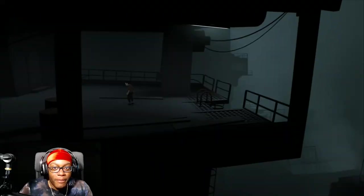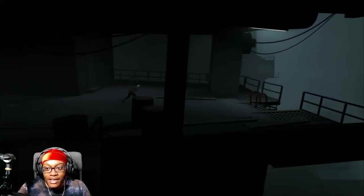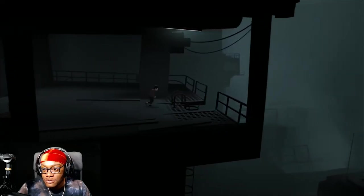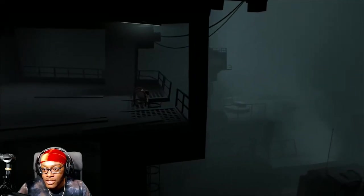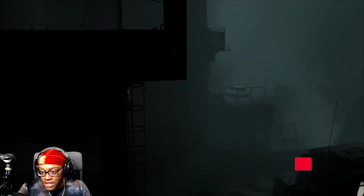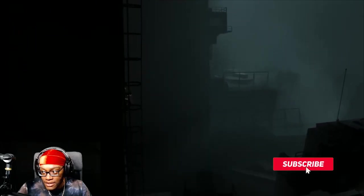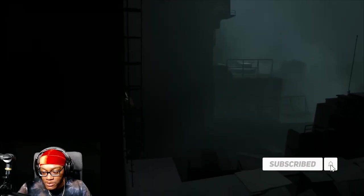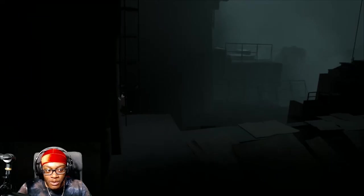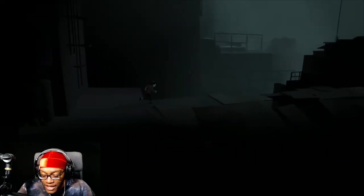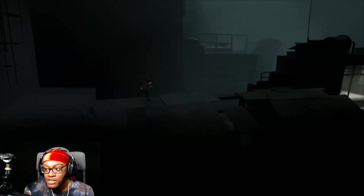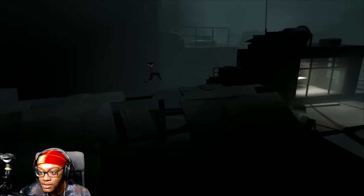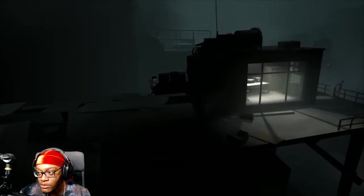Alright, we're back with more Inside. I keep wanting to say Inside Out, but you guys know what I mean. When we left off we were messing with the dogs. It's crazy because I don't even remember, to be honest. It's been like a few days since I played, but I'm still trying to figure out what's going on here.